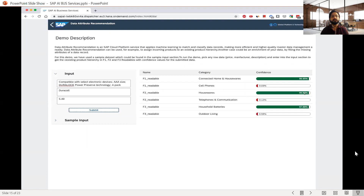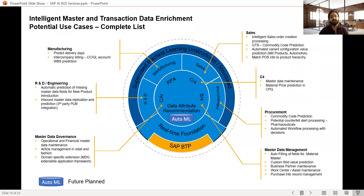DAR is very useful because it can be plugged with different solutions — Conversational AI chatbots, Robotic Process Automation, C4 or S/4HANA — and it touches all different business processes: procurement, master data management, and R&D. Master data is the foundation of all these lines of business, and DAR helps predict pending values and fill them based on the system's learning.